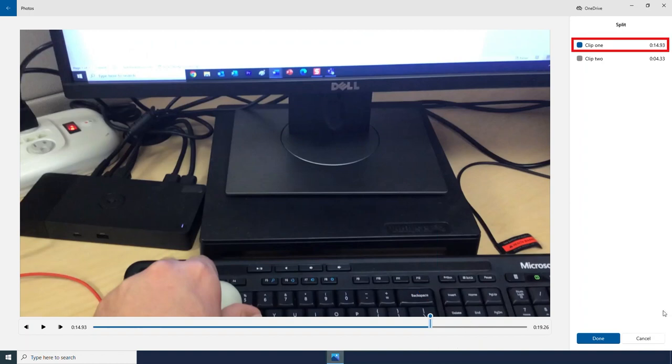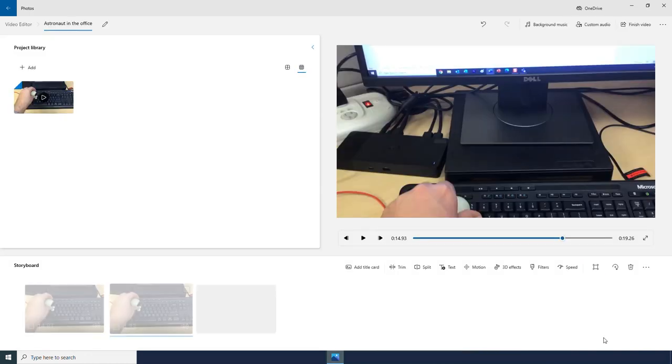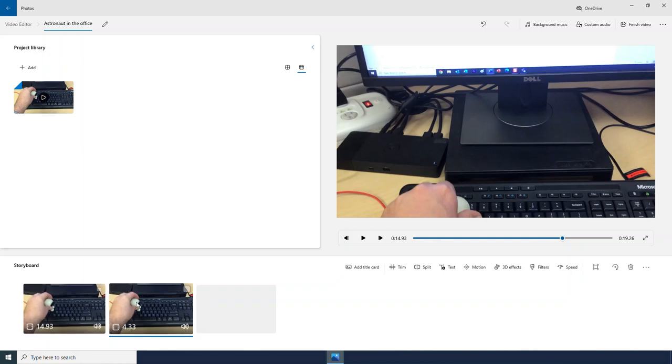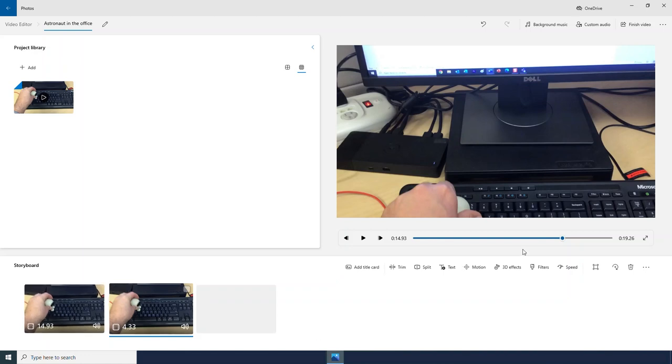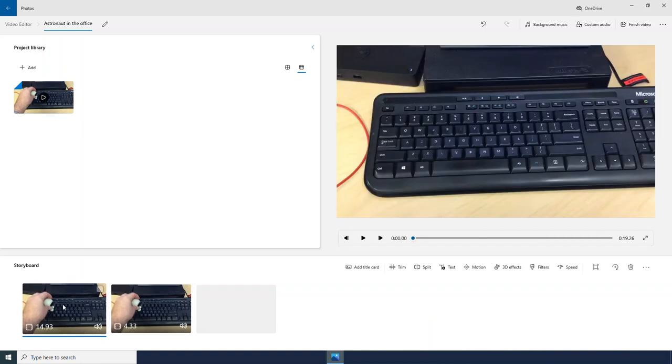So if I split my video right there, I will now have two separate videos. And this could be handy in case I wanted to apply some different effects to one of these clips but not both.